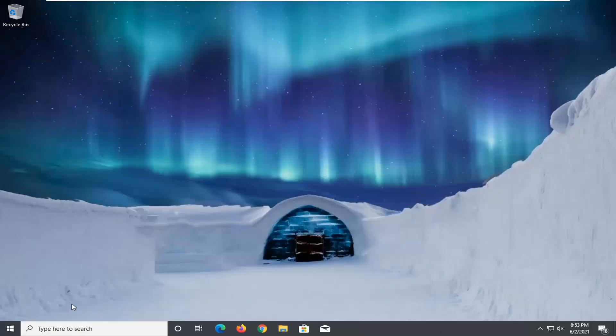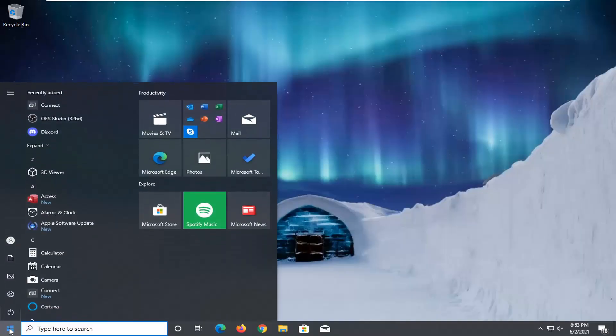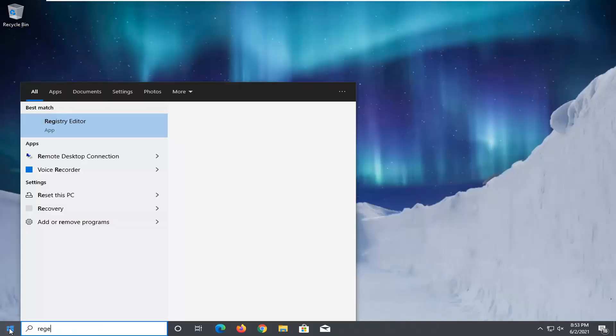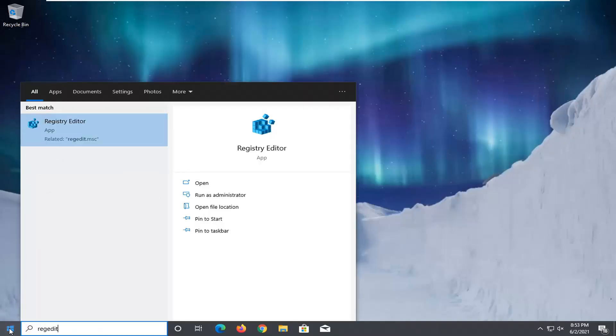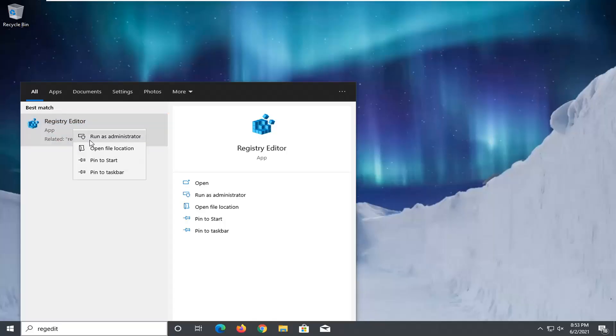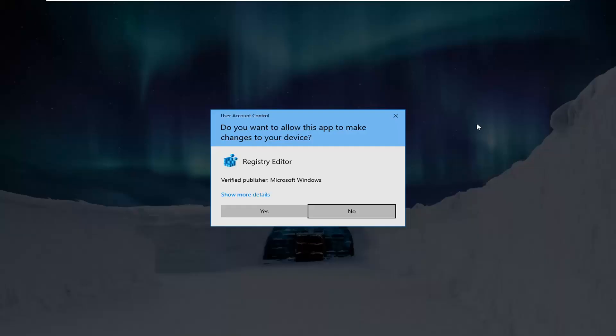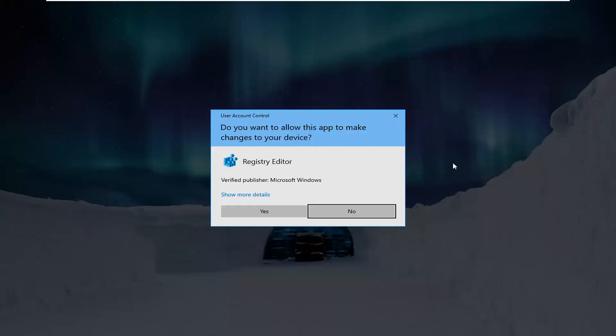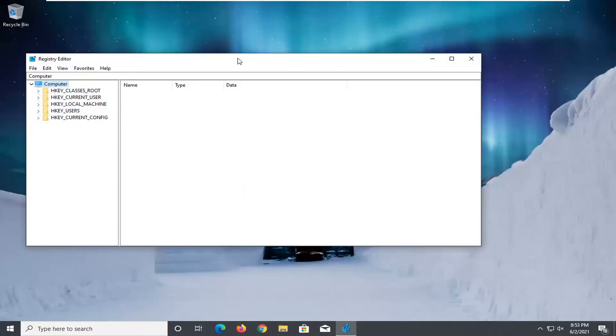The first thing you want to do is make sure you've closed out of any Office program. So Microsoft Word, Excel, PowerPoint, just close out all of them and then you want to go open up the start menu. Type in regedit, R-E-G-E-D-I-T. Best result should come back as registry editor. Go ahead and right click on that and select run as administrator. If you receive a user account control prompt go ahead and select yes.